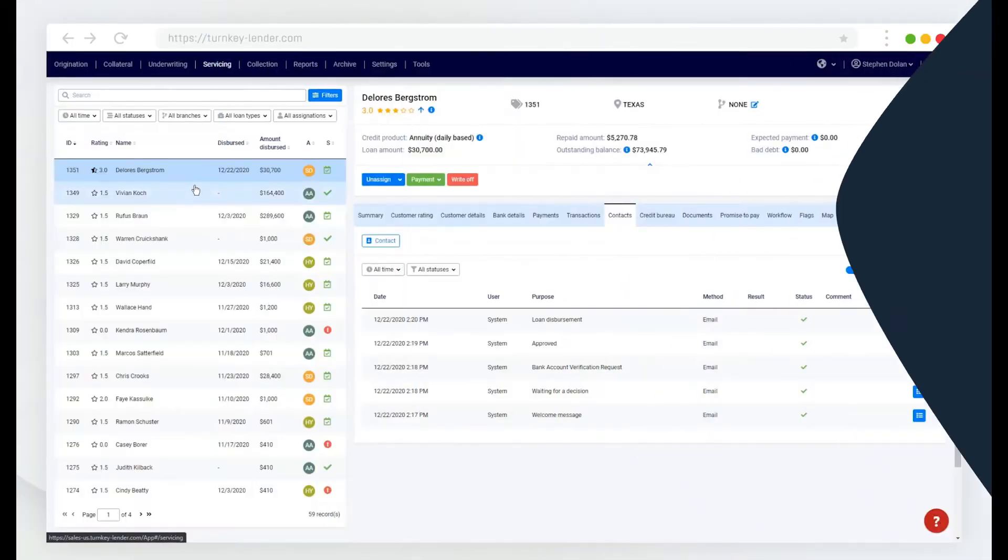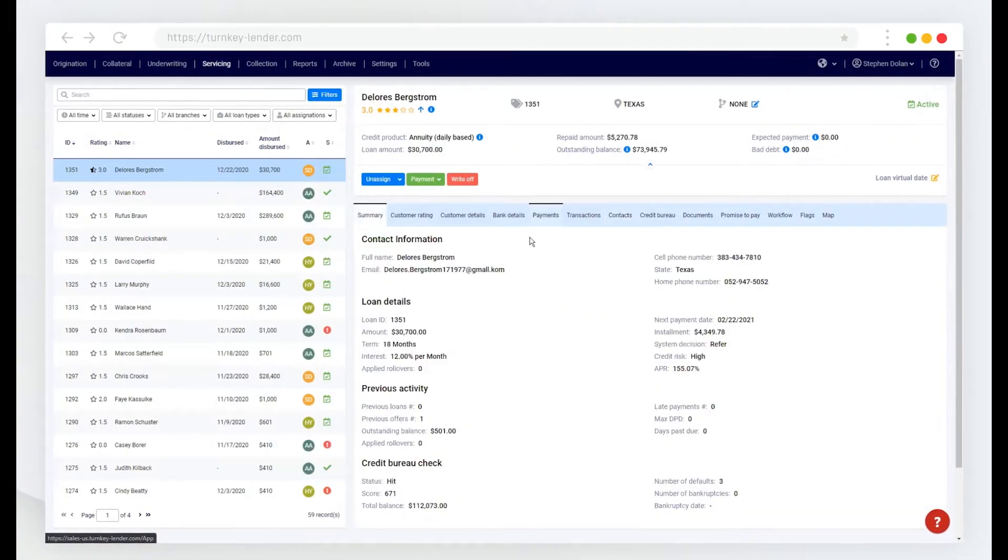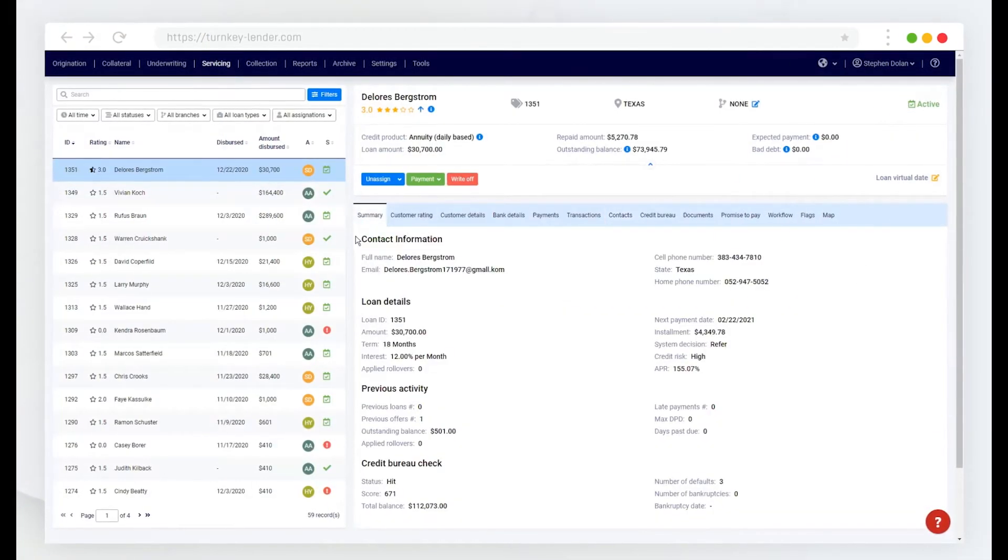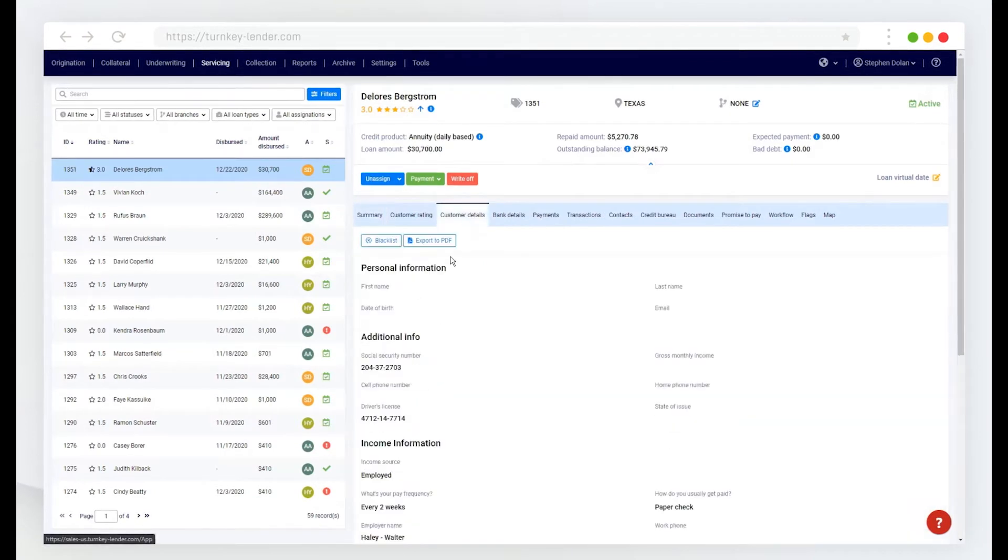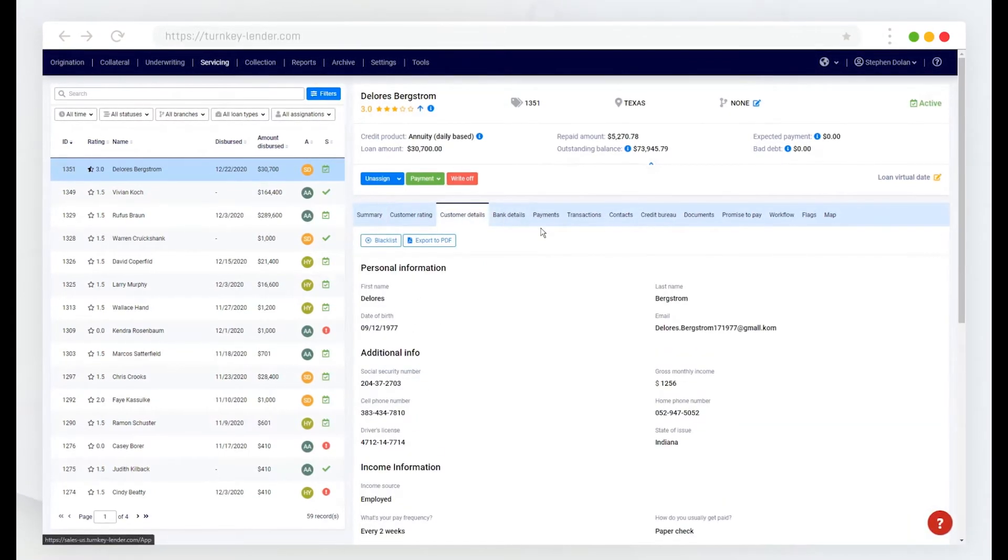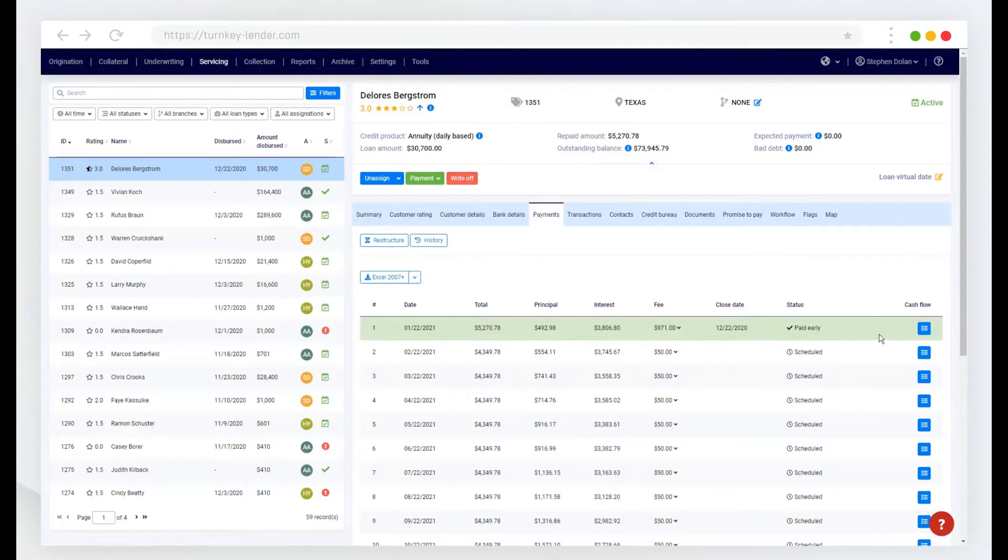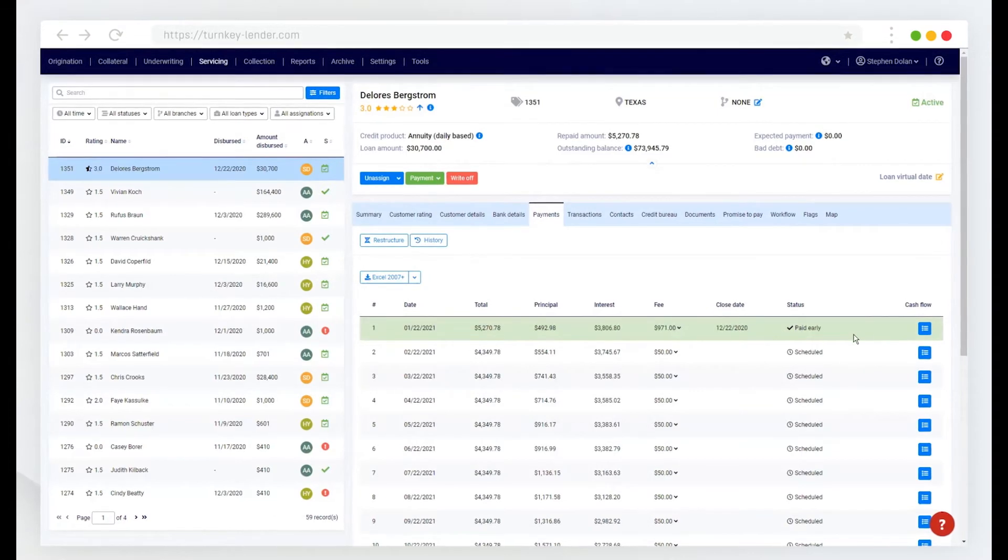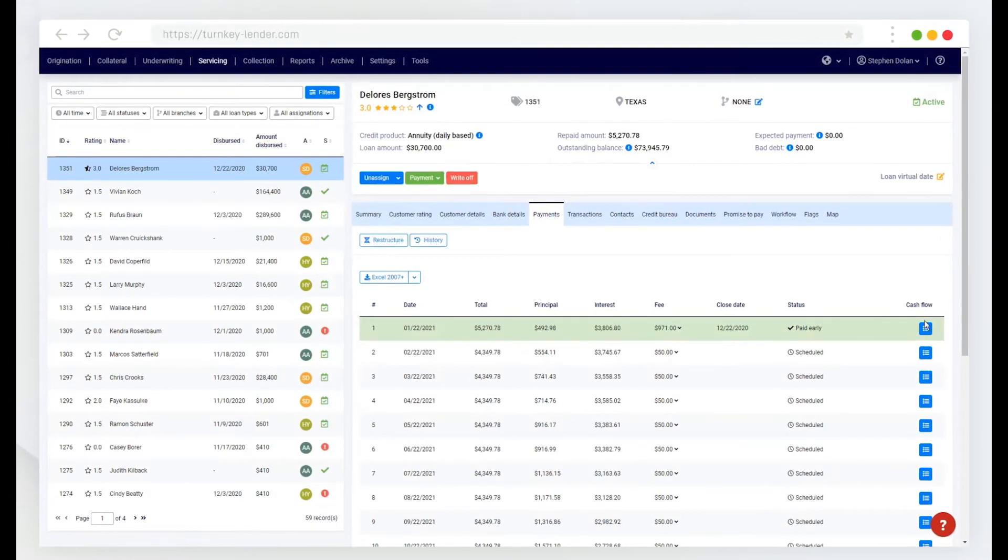So here in the servicing workplace, I again have access to all of the loan information, customer details, bank account information, any payments that have occurred in the system already and upcoming scheduled payments.